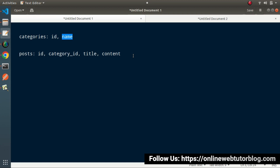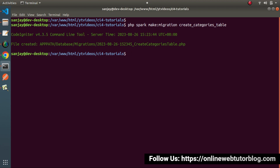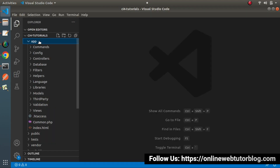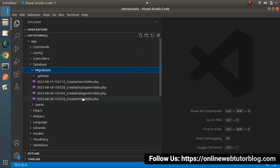First I will create two migration files. Back to the project terminal, I'll use the migration command: php spark make:migration. The first migration is for the categories table — 'create_categories_table'. Now we can see the first migration for categories is created inside the migrations folder. Let's create another one: php spark make:migration create_post_table. The second migration file is now created.